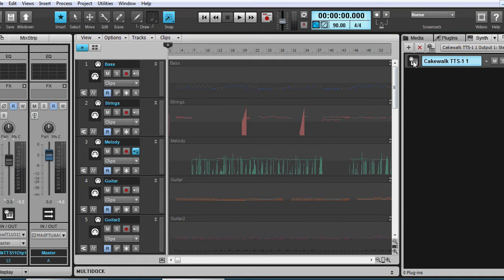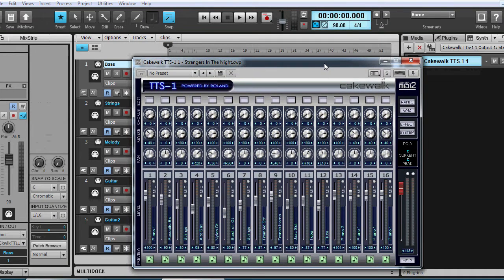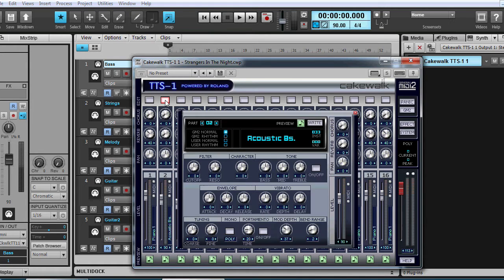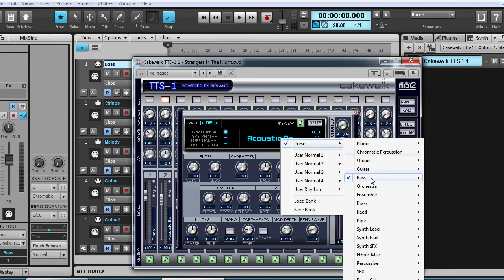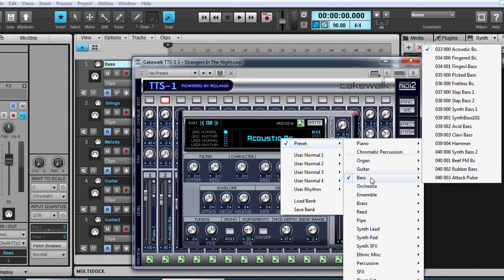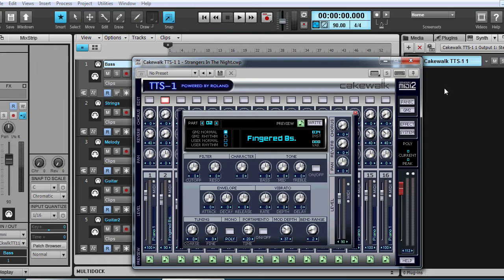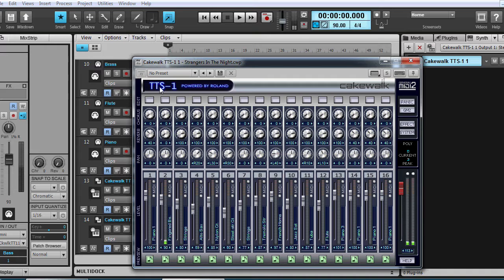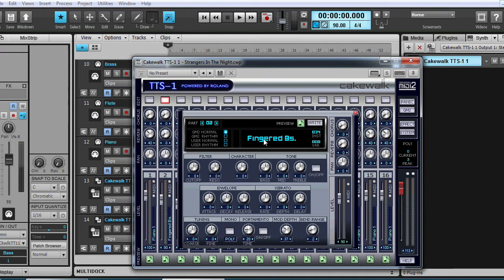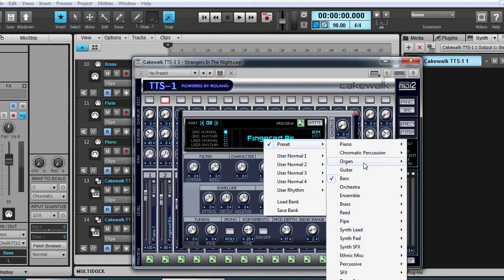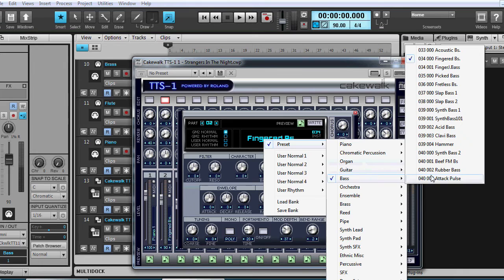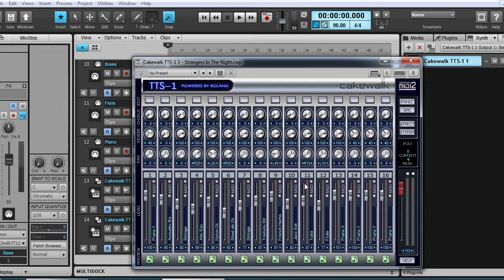So let's have a listen to some of the different sounds we can use. The bass, let's see if we can choose a different bass sound instead of... Acoustic bass should be fine, but see what other options we have. Let's try fingered bass. Nah, that's too funky. I think I'm gonna stay with the acoustic bass. Yeah, that's much better.